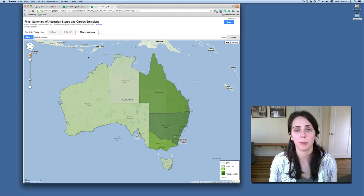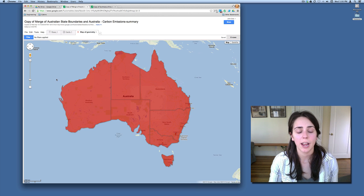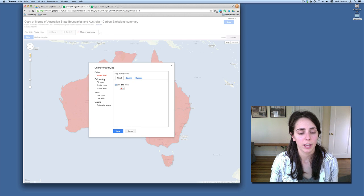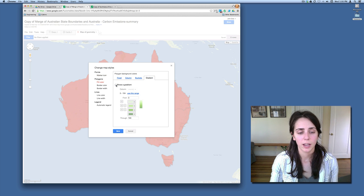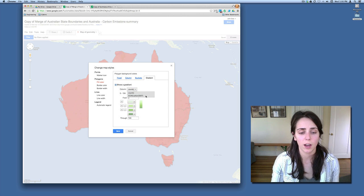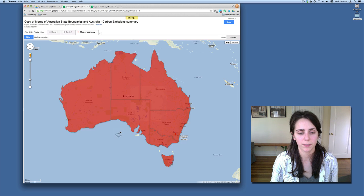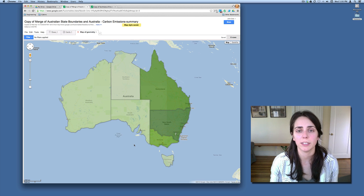Now let's talk about building that legend. Here I have another table prepared minus the map styles and legend. Go up to Tools and select Change Map Styles. Under polygons, go to fill color and select gradient. Then select show a gradient and choose the column you want to set the gradient to — I want to select the carbon column. I'll use the range it's populating from the data in my table. I like the colors and the range, so now I'll hit save. We've now applied the gradient to the map.